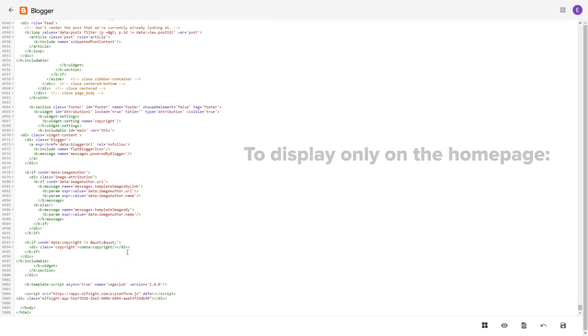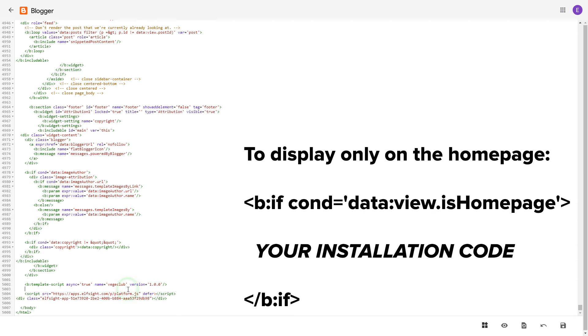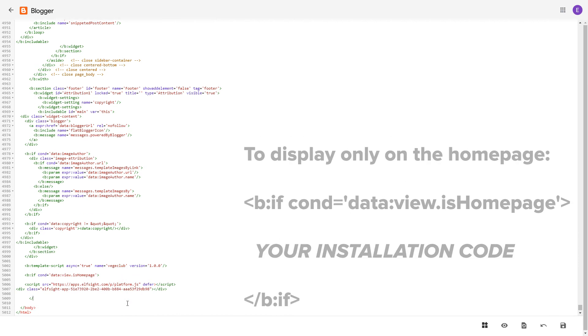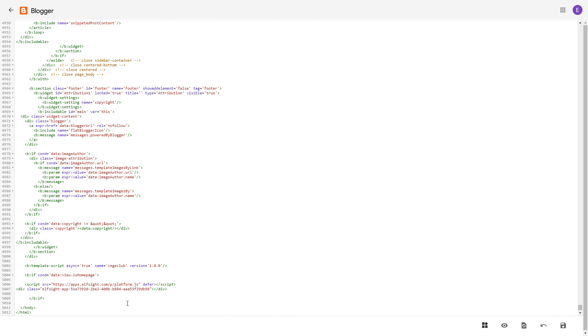To make the widget display only on the home page, paste these specific tags before and after the installation code. Save the changes.